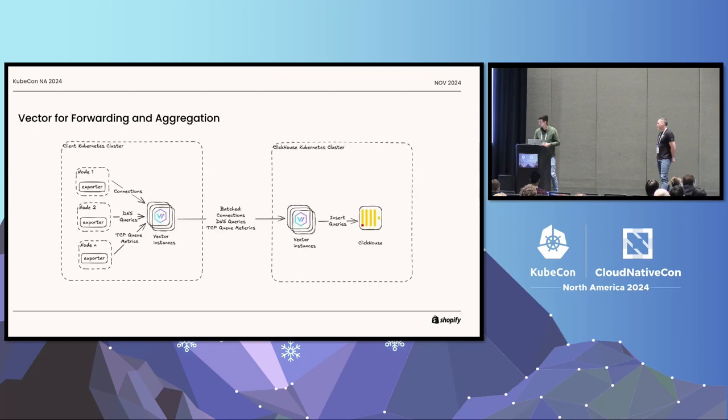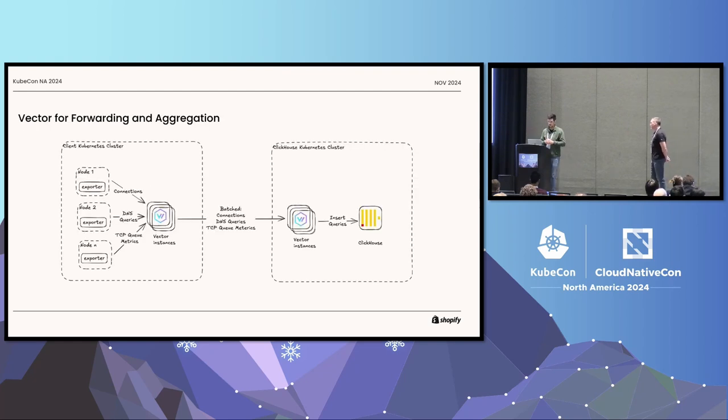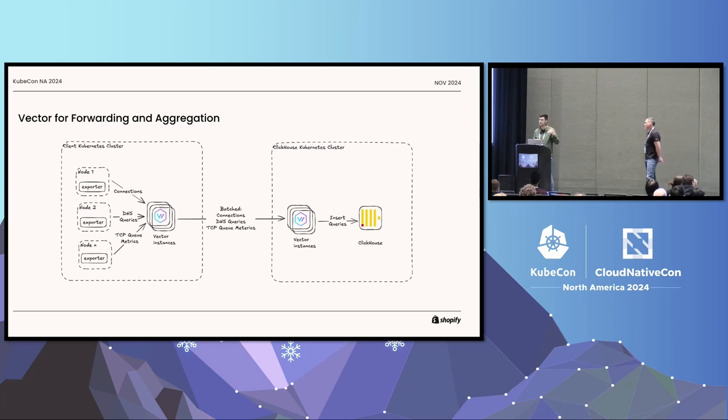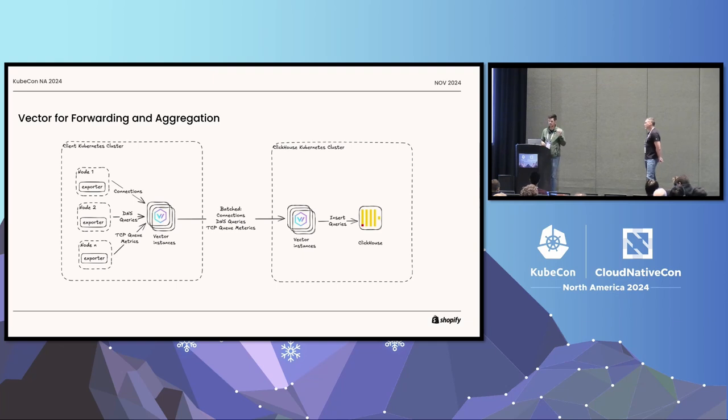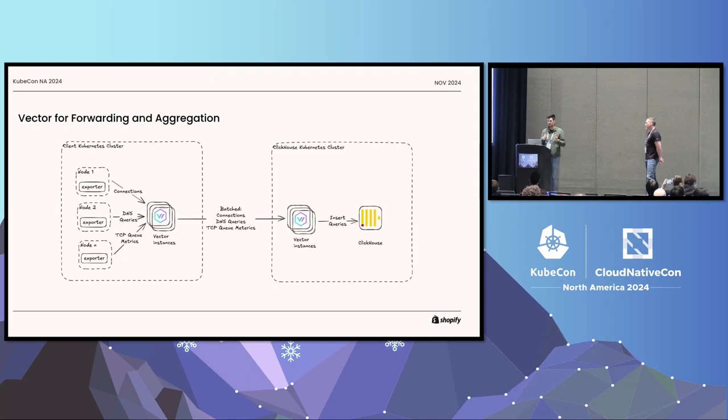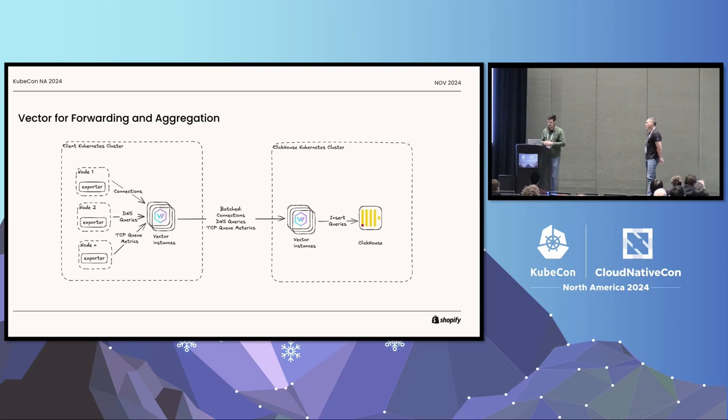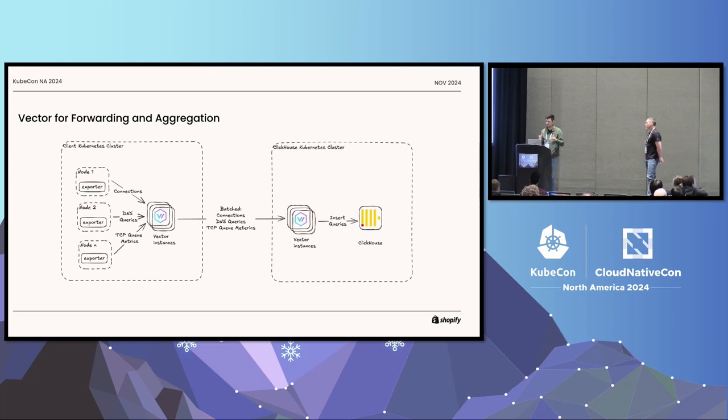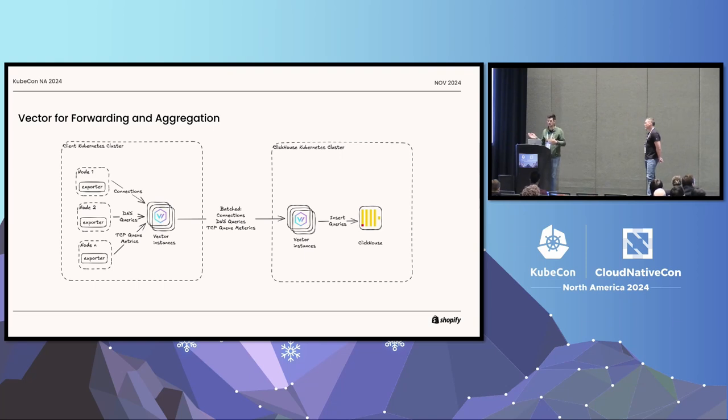So, next slide. So how does this look like, the bigger picture? Now, here again, you see on the left-hand side what I just showed you in the cluster. We have the nodes. We have the exporters running. They send connection, DNS queries, and TCP queue event data into the vector instances running in our clusters. And those vector instances, they just batch them up, compress them, and send them further down to a Kubernetes cluster where we have ClickHouse deployed. And in front of this ClickHouse, we have another set of vector instances. They create bigger batches for better insert performance and just write the raw data into ClickHouse.